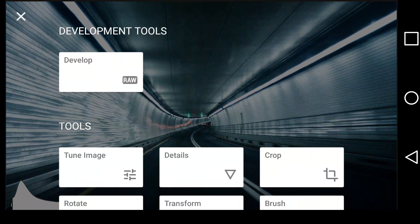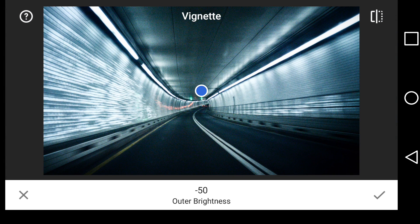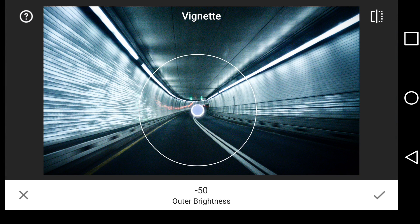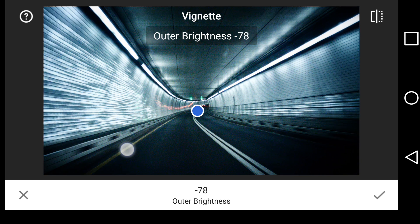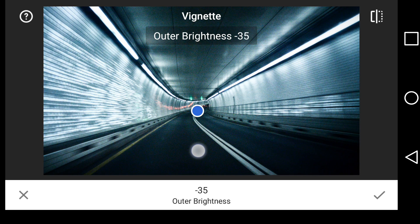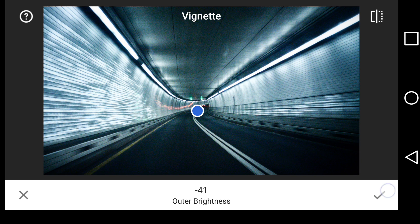Now I'm going to add my vignette in, just to further emphasize this tunnel. Really make it right down there. And let's see if we change that outer brightness. Somewhere right around there looks good.